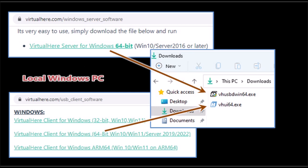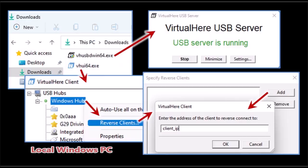In your local Windows PC download the server and the client application for VirtualHere. You can save it to your downloads folder. Then execute both the client and the server component. The server program will pop up the message that says USB server is running. We do not need to change any settings, just leave that window open as it is.